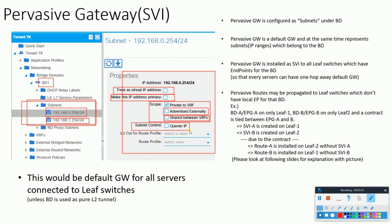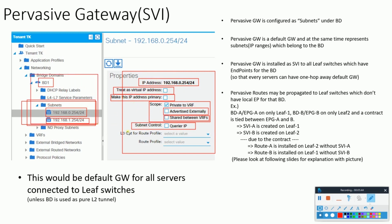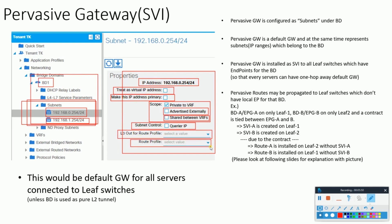Further, if we are configuring multicast on this bridge domain, the subnet control can be set to Querier IP, which means that this particular subnet is controlled by the Querier IP configured on the bridge domain. Additionally, L3Out route profile settings are configured in case we are configuring policy-based routing, or PBR.